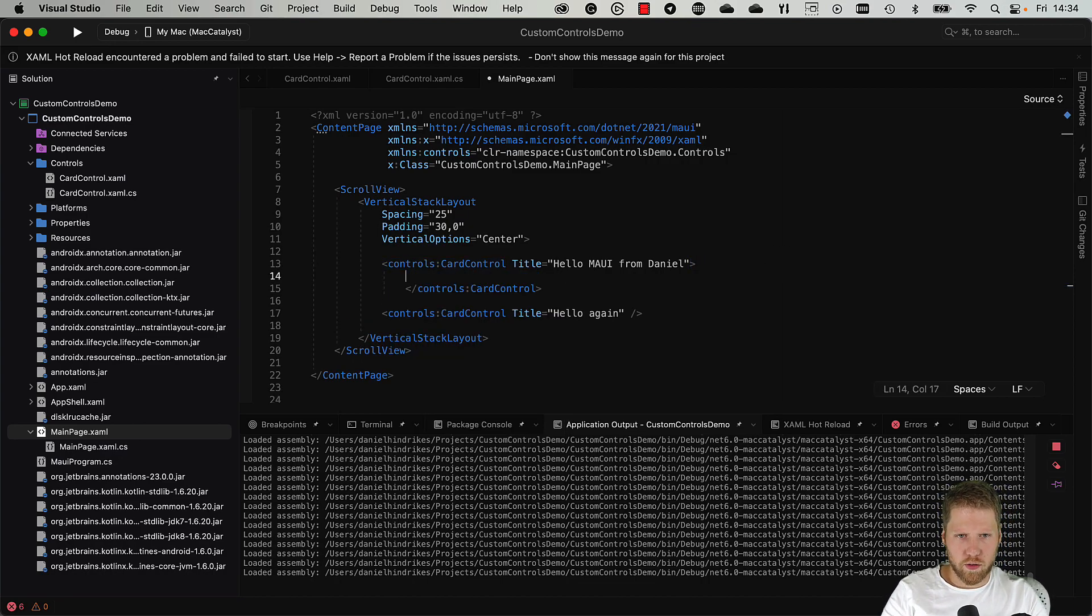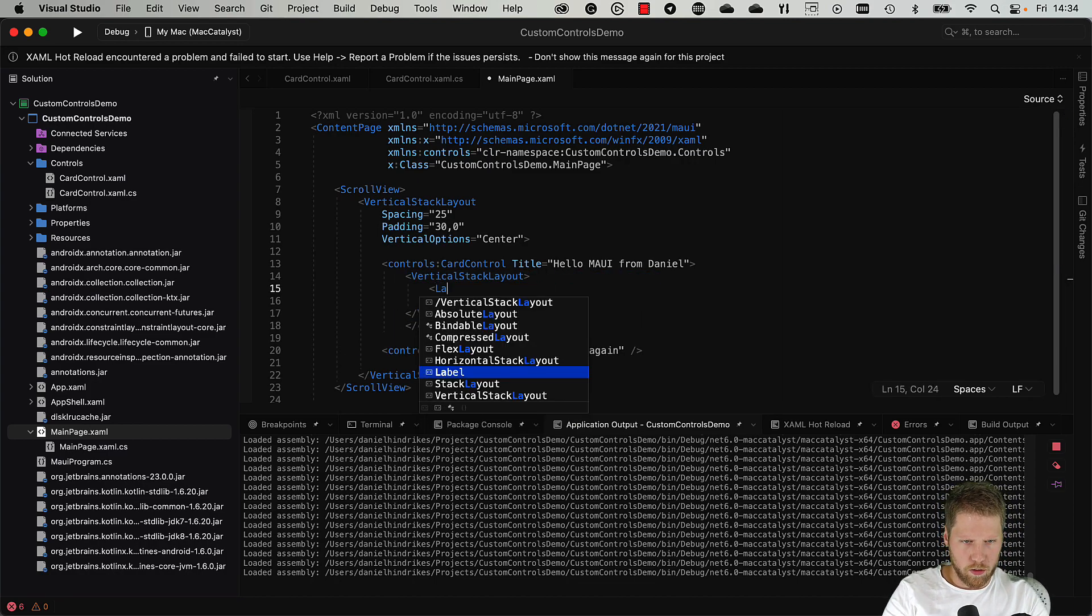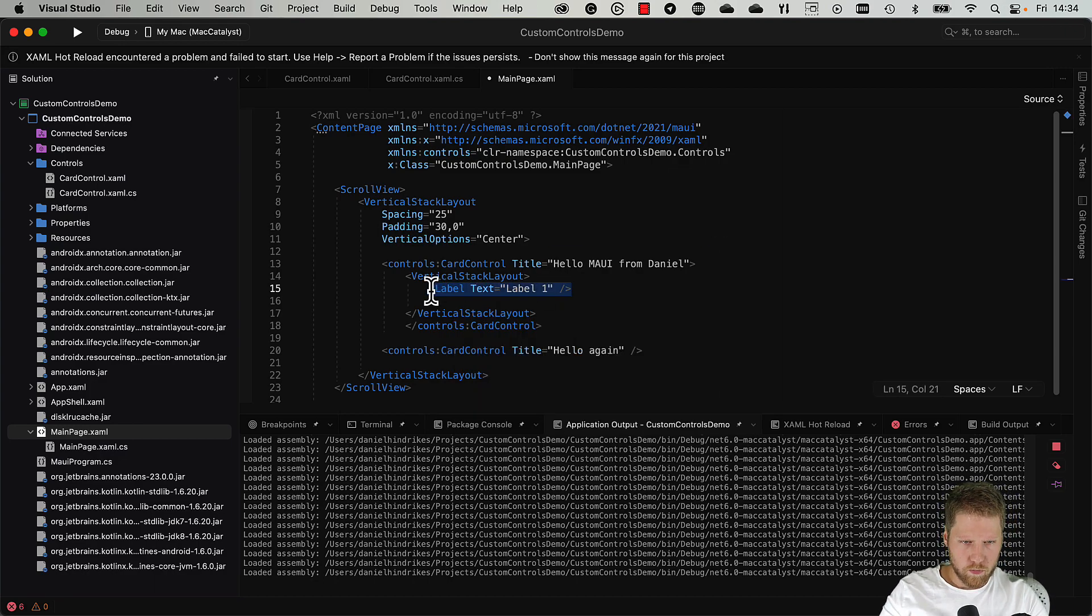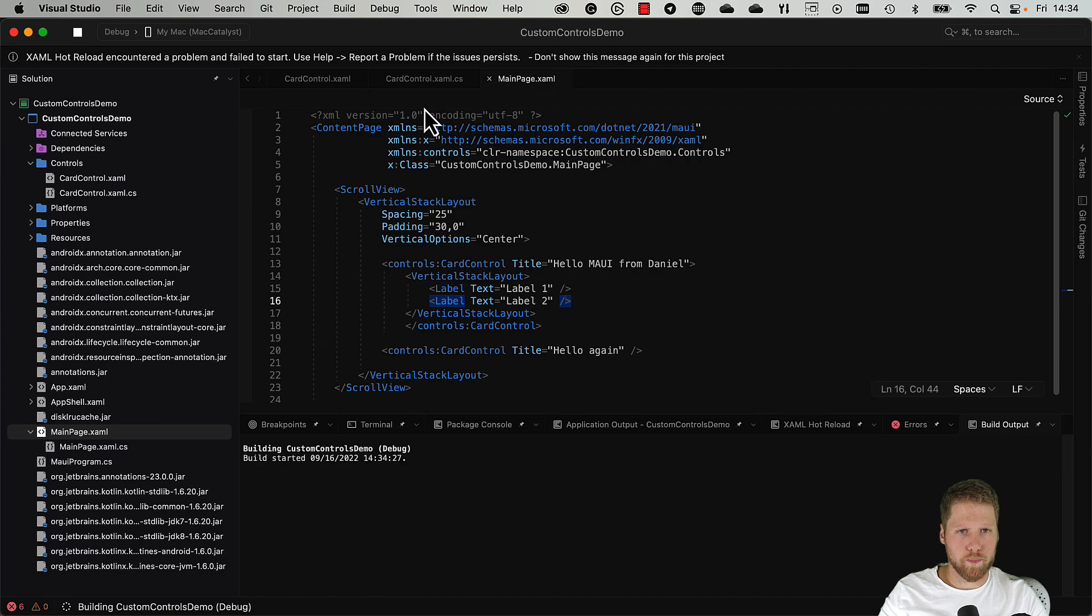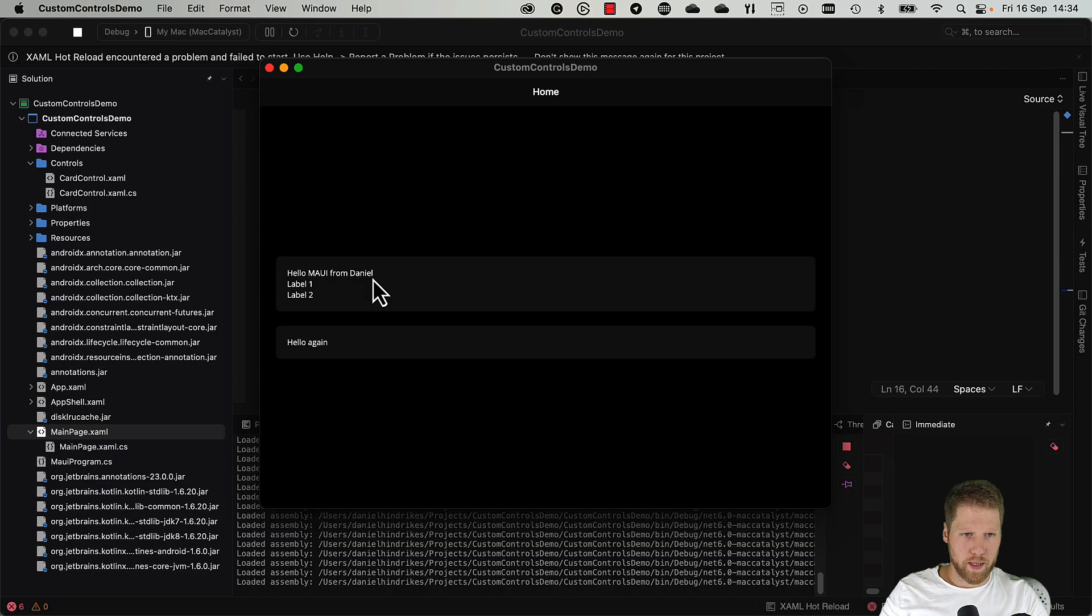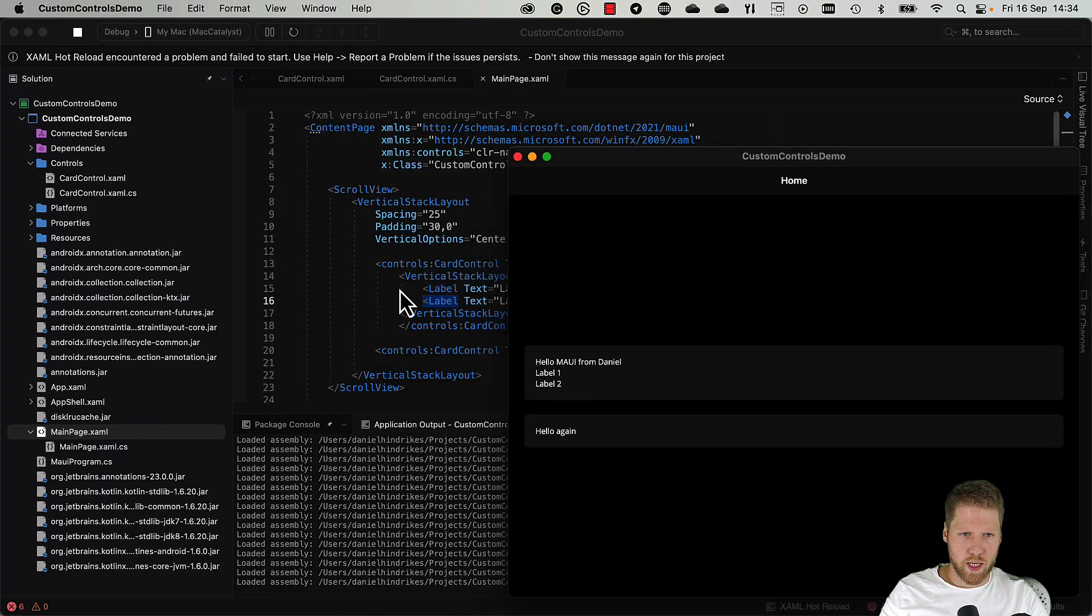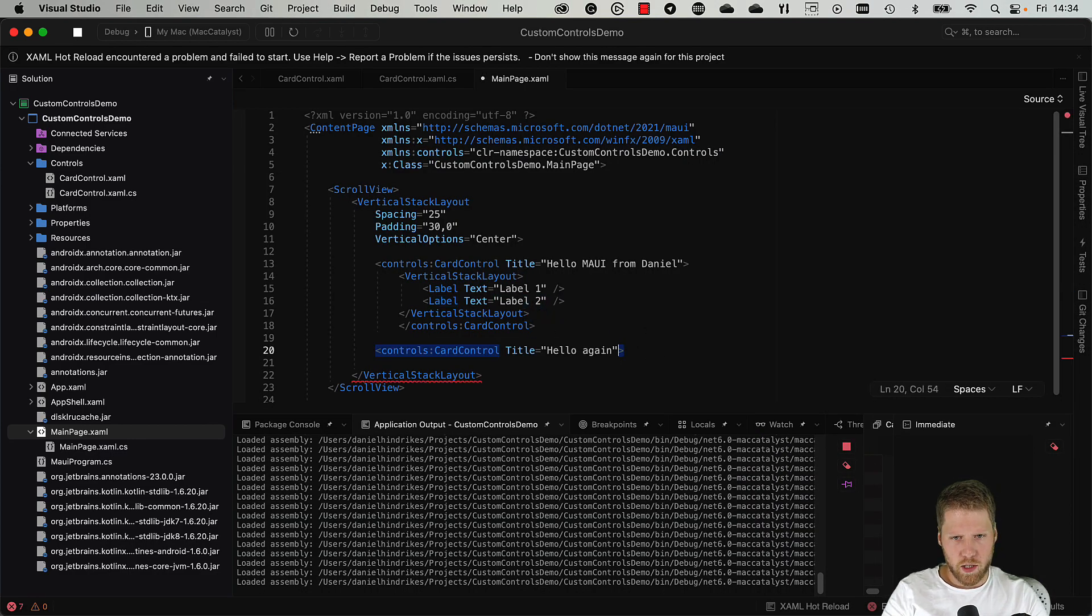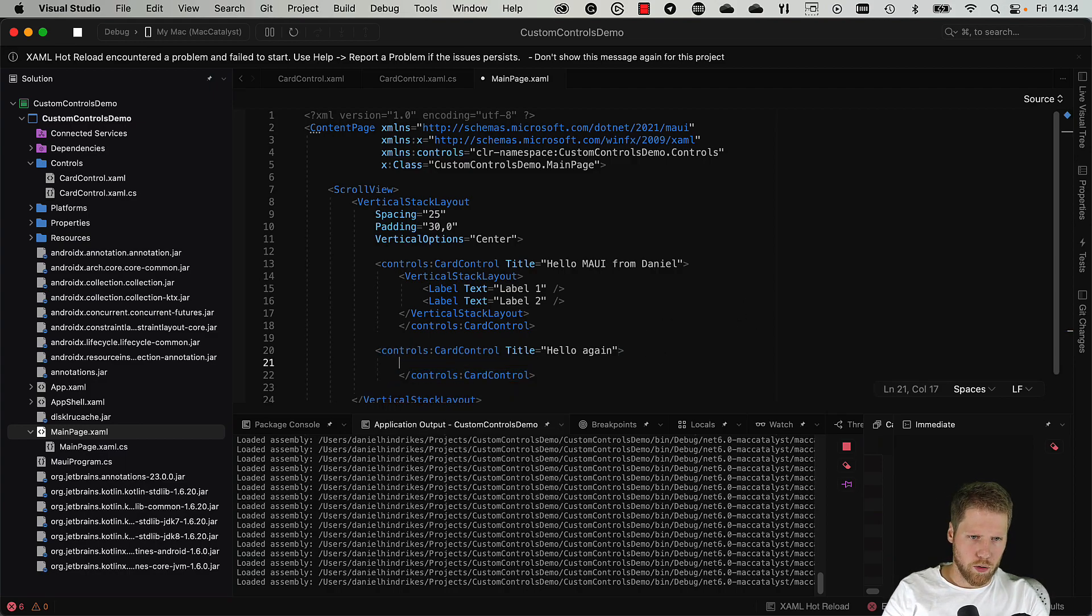We add some content to the card control, like let's say a new vertical stack layout with label, text label one, label label two. Now we can see how this will look. And here we have the frame, the first control Hello MAUI from Daniel, the title that we passed into the property here, and then we have the content. And that means that in the second card control here we can have a complete different content if we want to.